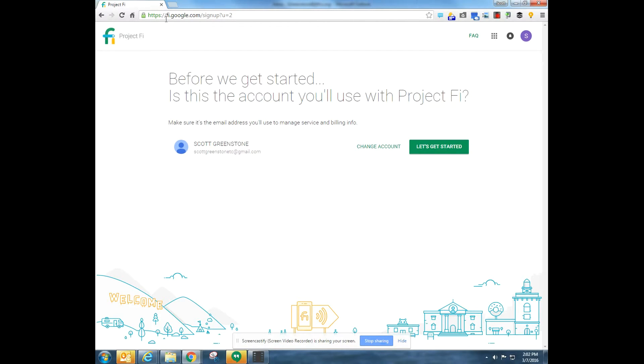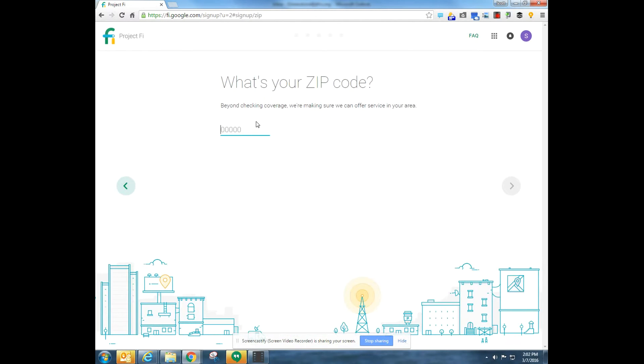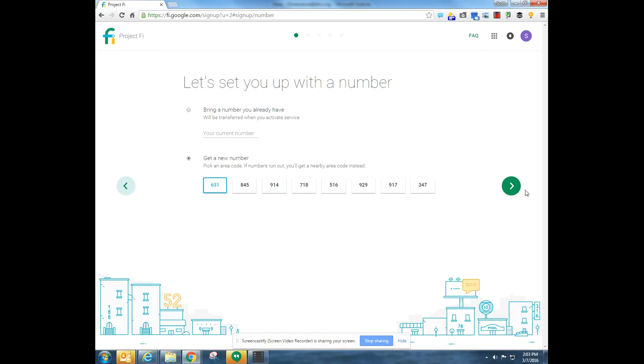We're not going to change the account, we're going to go let's get started. I'm going to put in your zip code and I can choose to pick a number. I'm going to choose here to pick a number and I'll pick a 631 number just for fun.